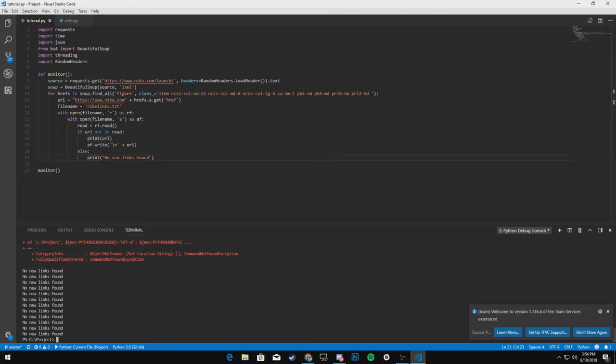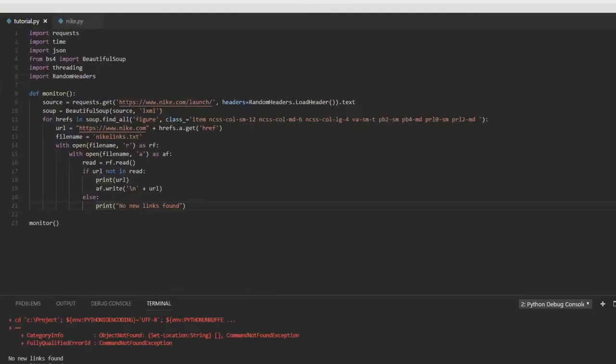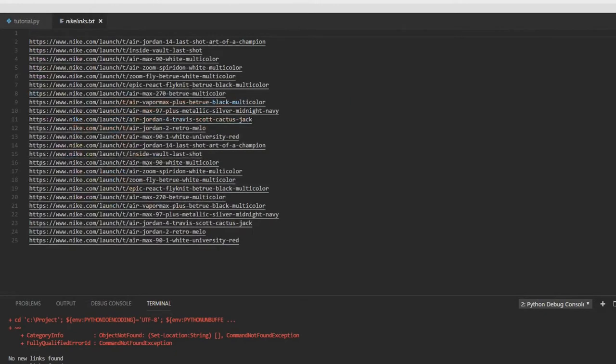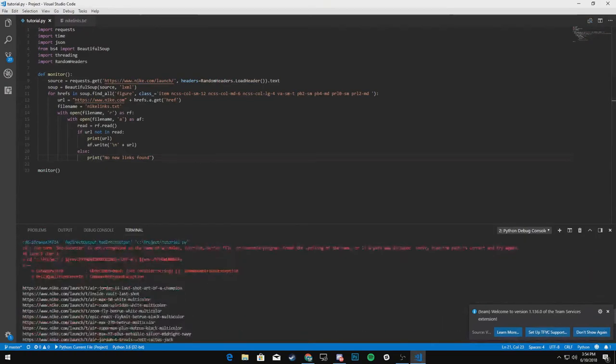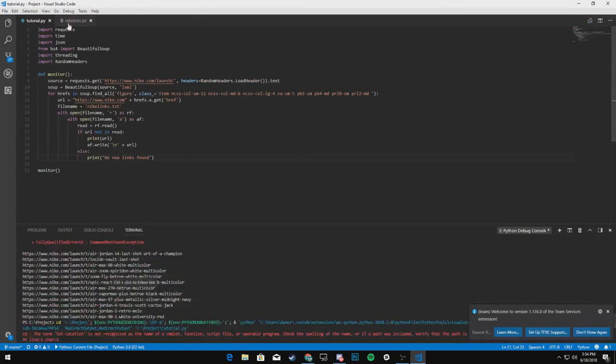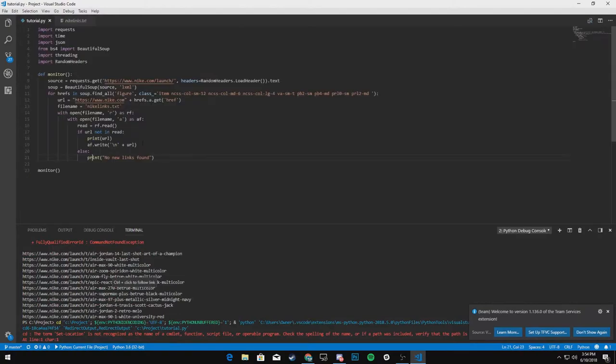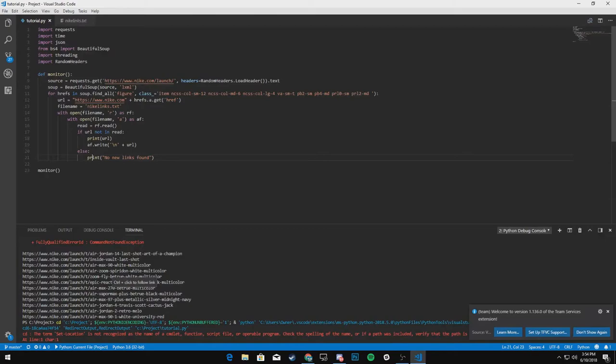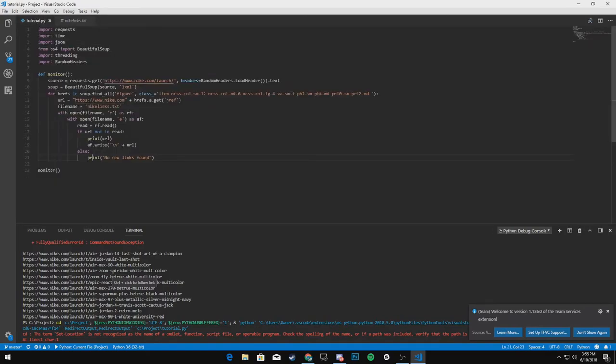There we go. As you can see, it says no new links found because then if we open up this text file, you can see that all the links that we had found up here printed in here.